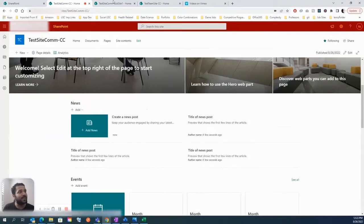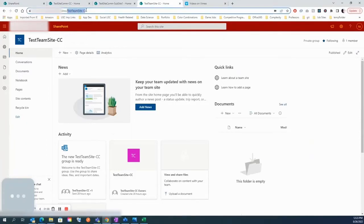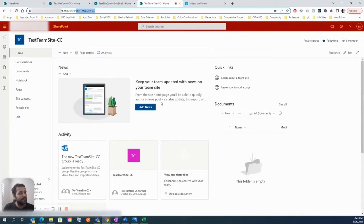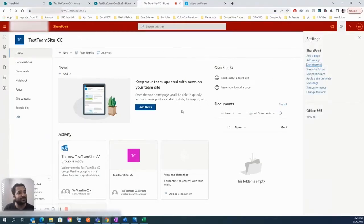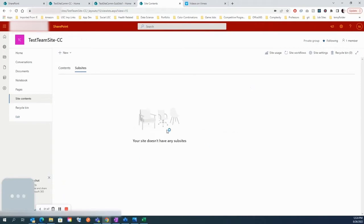We have this site, and then this is another test team site which I created — this is again one site collection, isolated, nothing dependent on the previous site collection. This is what is meant by flat structure, which means one site collection will only have one site. We can confirm that if we go to Site Contents and look at subsites — there are none.